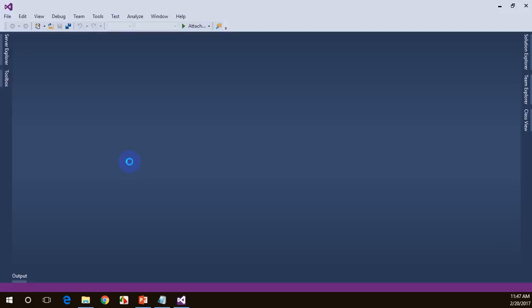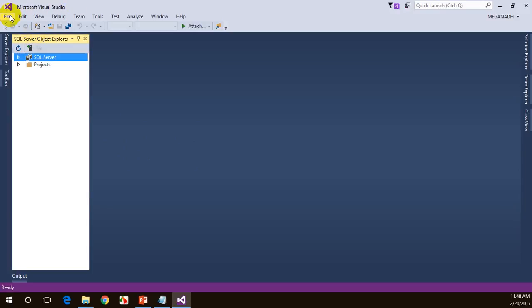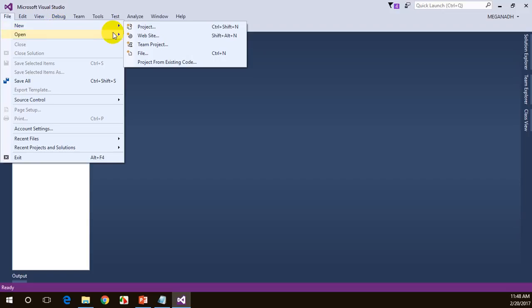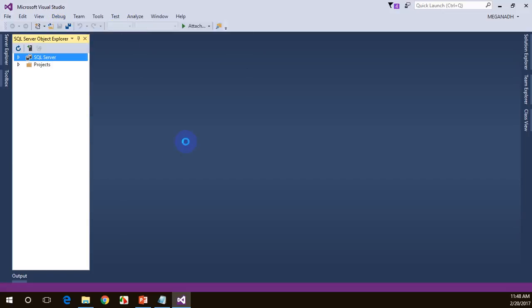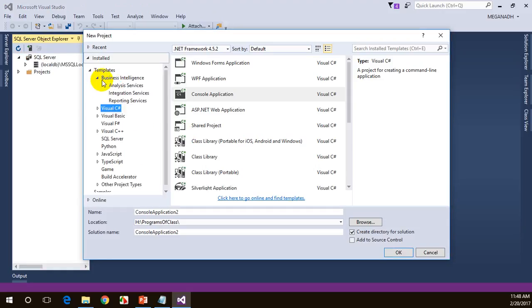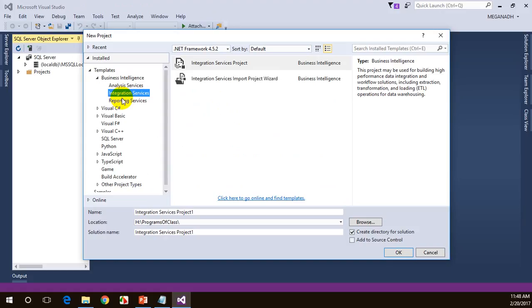You can see SQL Server Data Tools has opened. For the first time, it'll be a bit slow. It's all done. You can create your new project and work on this. Let me click on file and select new project. You can get started with your SSIS first project. As I told you for the first time, it'll take more time to load. You can see there is an option for business intelligence. You can see SSIS, SSAS and SSRS projects. You can create these projects and work on them.